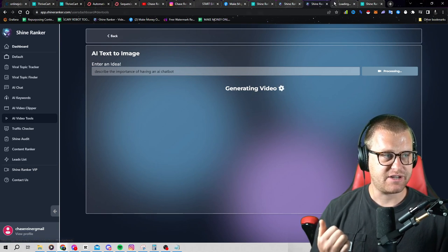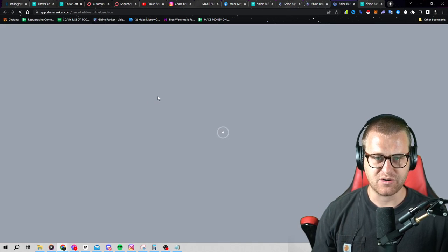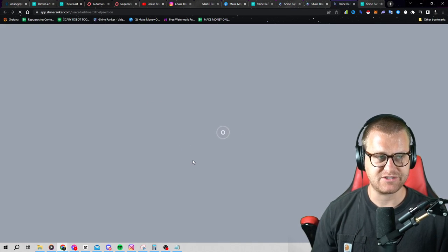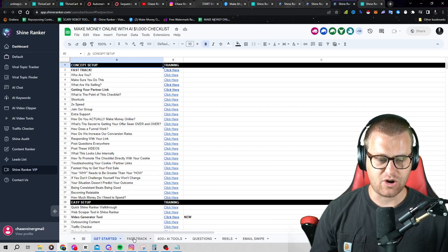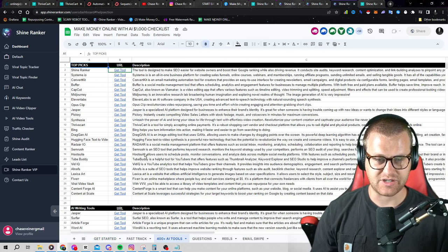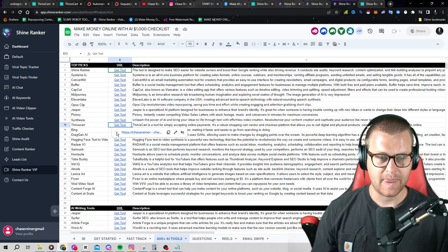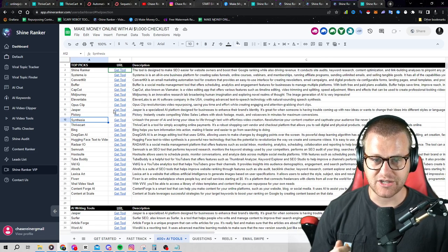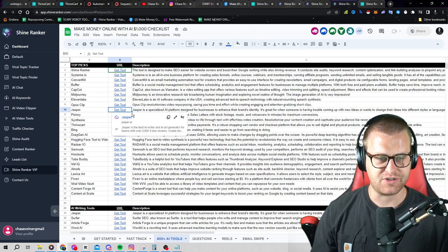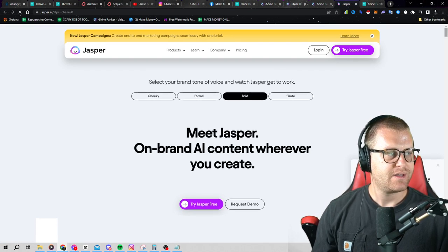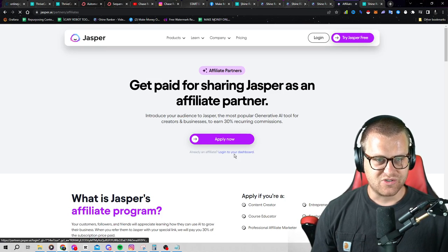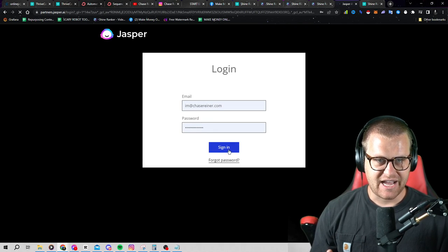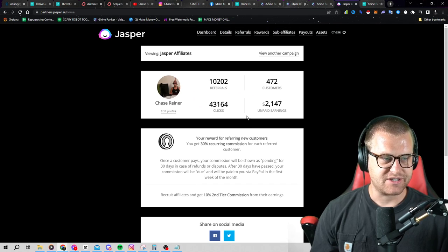There's plenty of different tools, by the way, you don't have to go promote shine ranker. There's plenty of different tools in this actual checklist where you can go and start talking about these different tools with the AI generator and start getting sales on these. I mean, just on one of these tools alone, let me show you, this one's called Jasper. It's an AI content writing tool. I've made so much money promoting these different tools. It's like absolutely insane because AI is such an easy thing to sell right now.